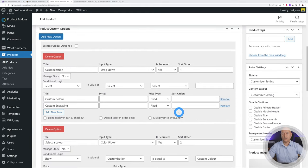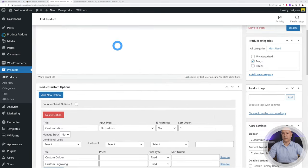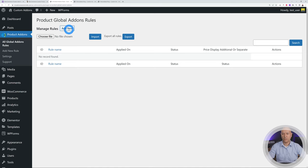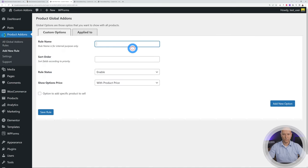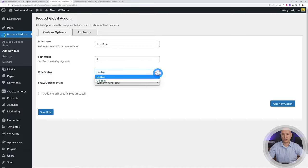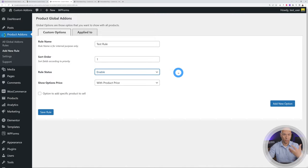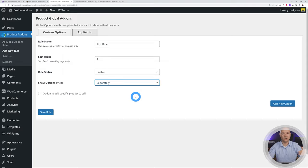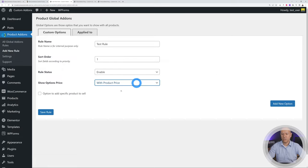Now let's look at global rules in the back end. Go to the Product Add-ons tab and add a rule. Give it a name — 'Test Rule' — and set the rule status to enabled or disabled at any time. You also have a 'Show Option Prices' setting: either added on top of the product price, or replacing the product price with the option price.